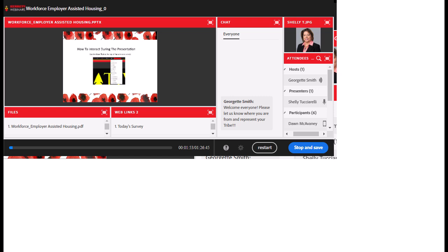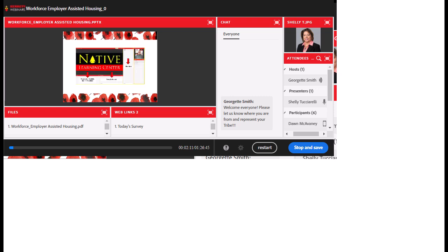To interact during this presentation, at the top of the screen there is the hand tool — use the drop-down to raise your hand, agree, disagree, laugh, applaud, or step away. At the bottom left-hand side, handouts are available for download, including the entire presentation as a PDF. To download, hover over the presentation and click on it, then you'll be able to download and print it.